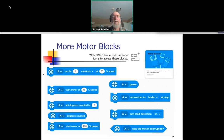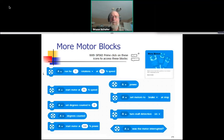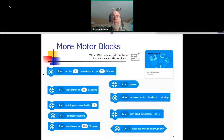There are a bunch of other motor blocks. The one in the upper left allows you to say that a particular motor is going to run for a certain number of rotations at a particular speed — for example, motor B going for two rotations at 25% of its maximum speed. The second block is similar, but it starts the motor at a particular speed and it'll keep running until you say stop, which we saw on another slide. That's a little bit more complicated, but it's there for maximum flexibility.